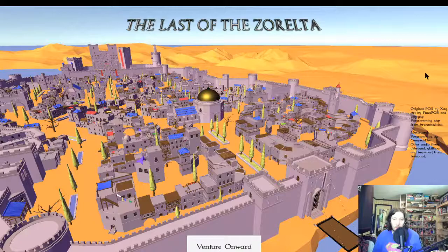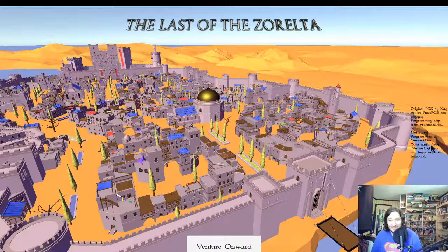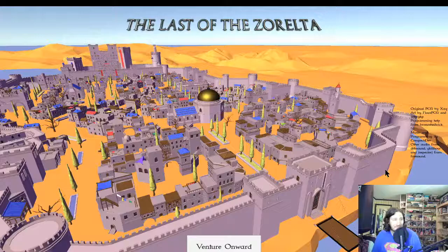Original PCG by Zach, art by Flays, PCG and Angry KP, programming help from Bronze Hedwig, really? Music and programming by Compact Dev, other audio from Deb Sound, Gilkauer and Inspectors from Freesound. Nice.